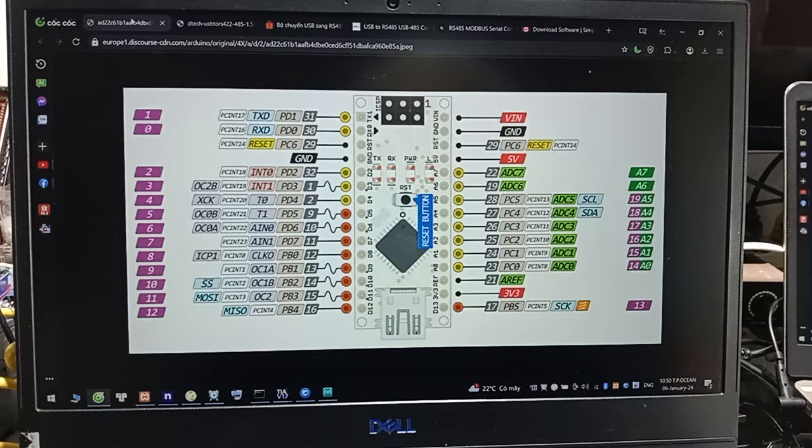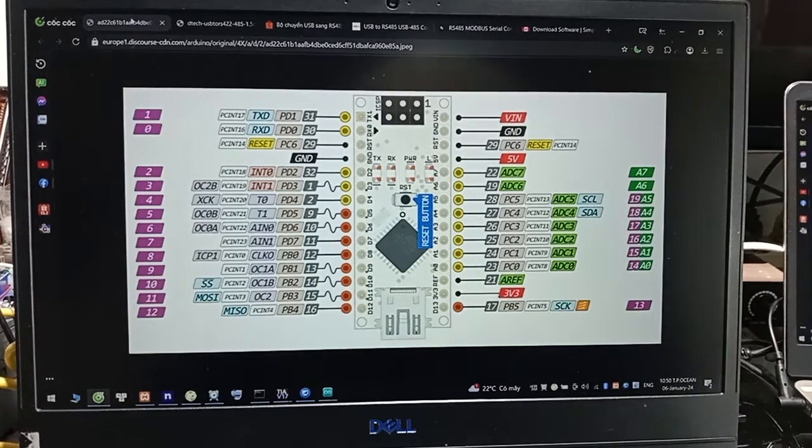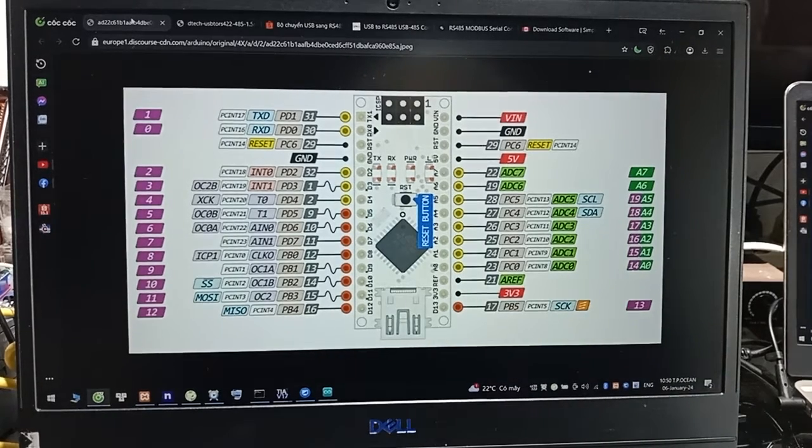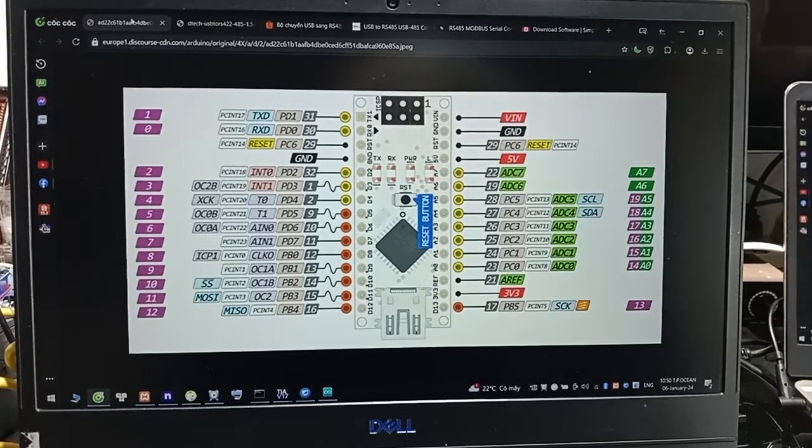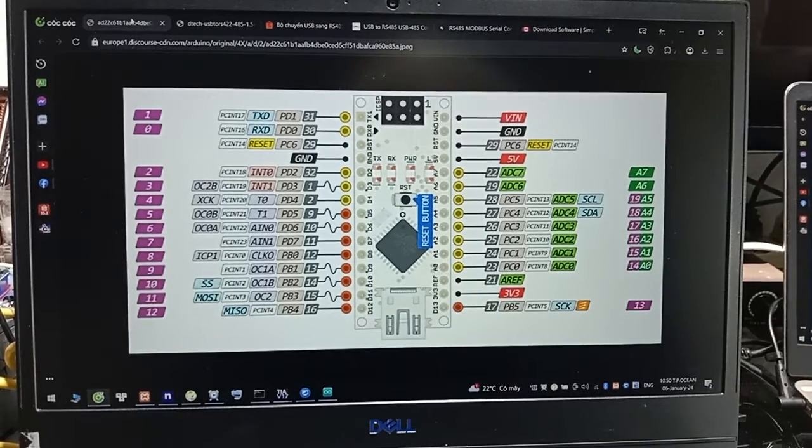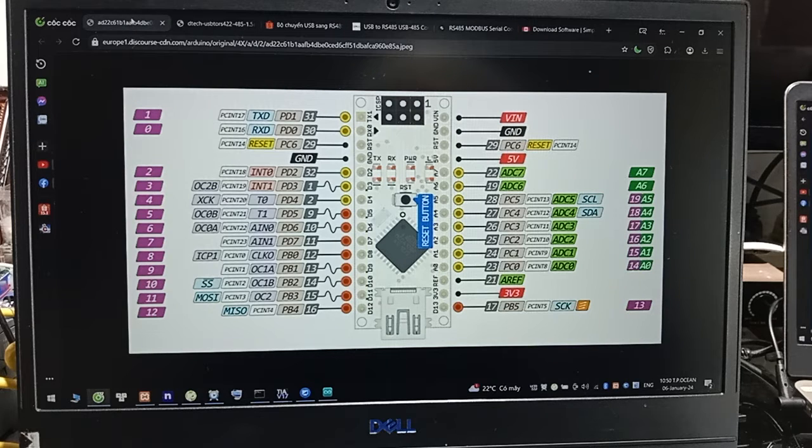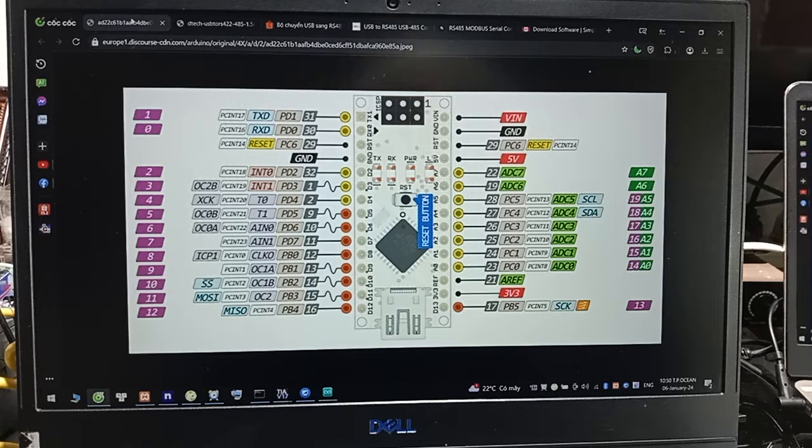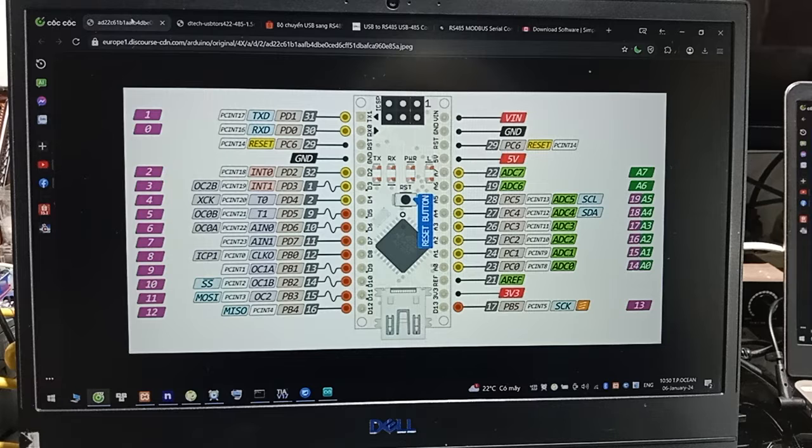And lesson 4 is we will practice with application counter. We're using the camera to count product and using PLC S7-1200 to show the number counter on the HMI screen with Arduino Nano.